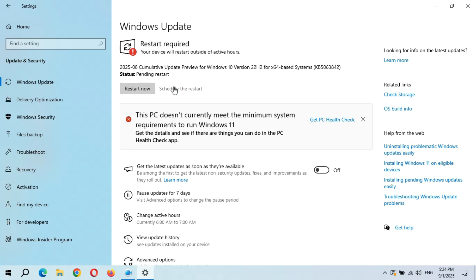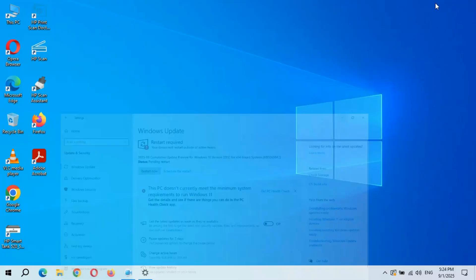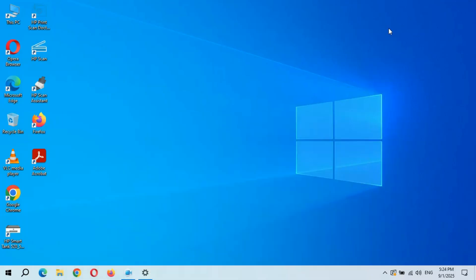After the restart, this update will successfully install, which will take 3 to 5 minutes. Thanks for watching. If you have any query, let me know in the comment section below. Please like, share, subscribe, and click on the bell icon for the latest updates.